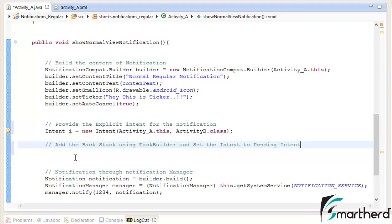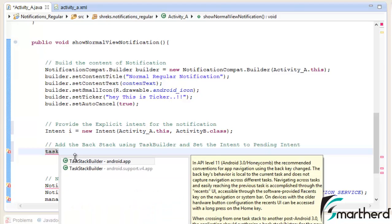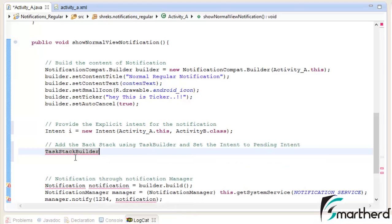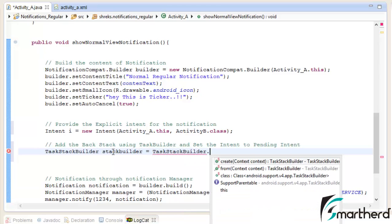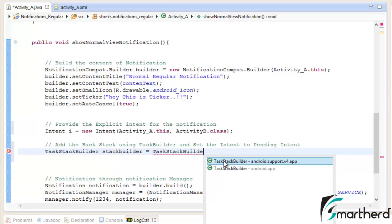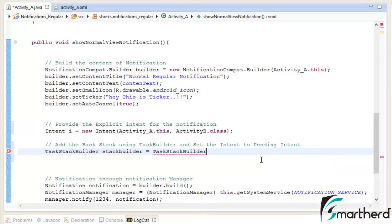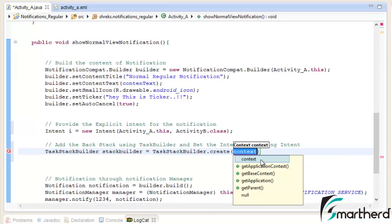If you remember guys, this is our regular activity. So inside the regular activity, we have to add the back stack using the task builder. Now let us write the codes for that. Let us initialize a task builder. Let's say stack builder equal to task builder dot. Now guys, there are two classes of task builder. In order to make our notification compatible with all the versions, please select Android support v4.app, do not select this android.app package. So just select Android support v4app, hit ok, dot create.